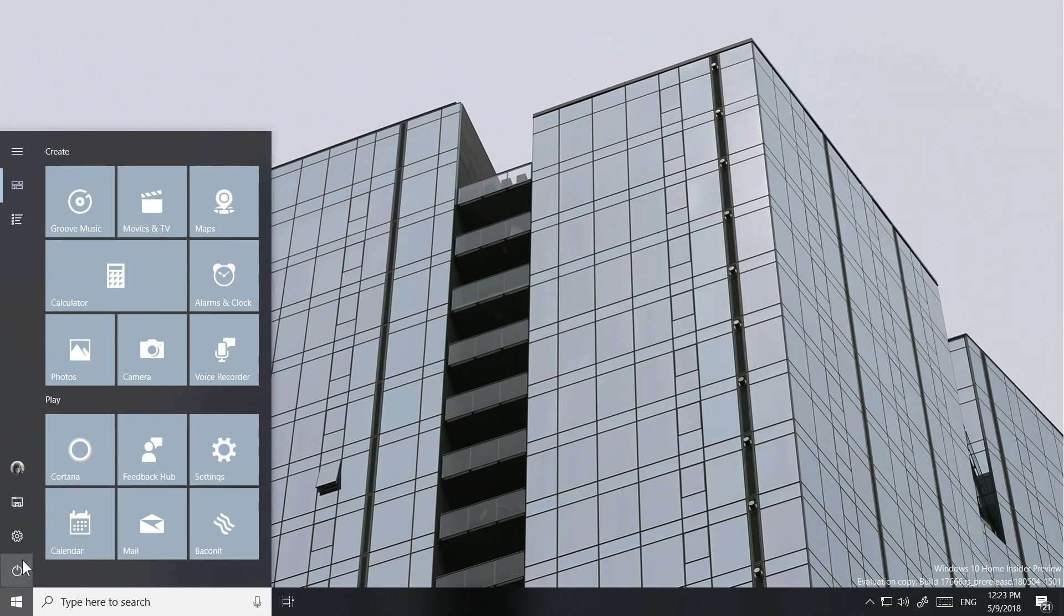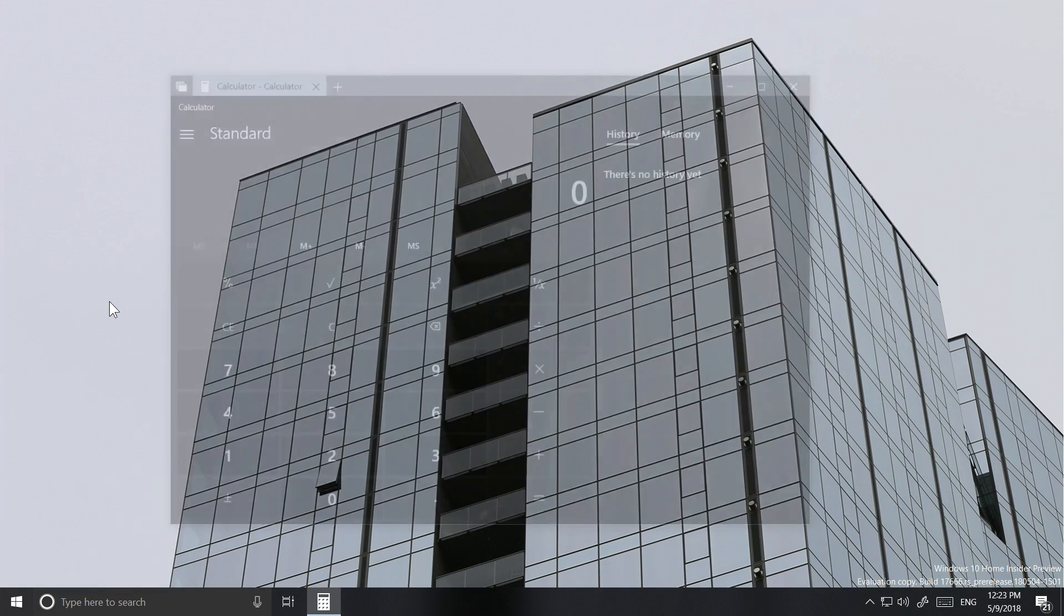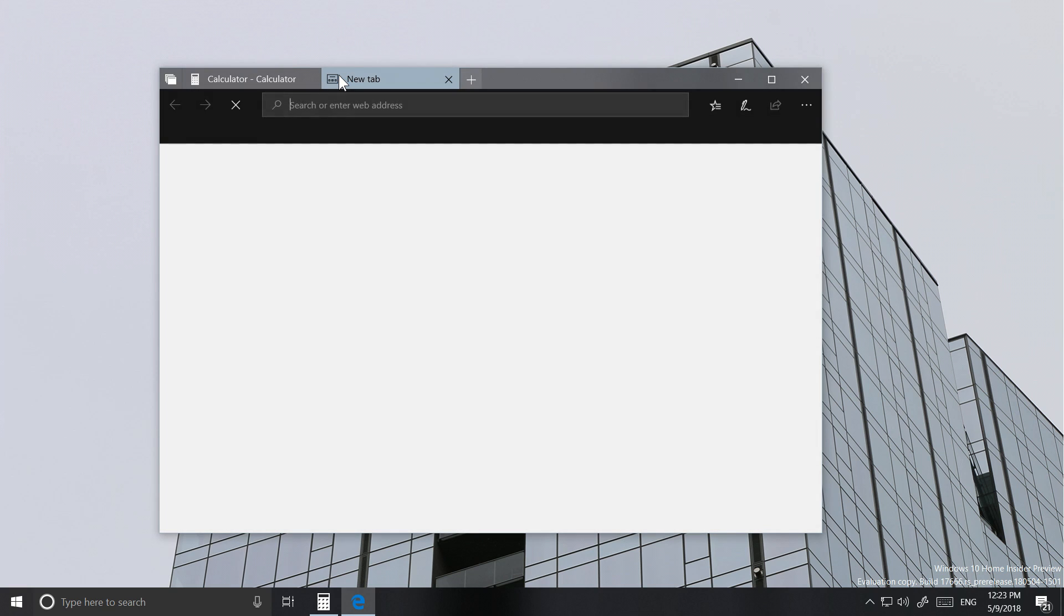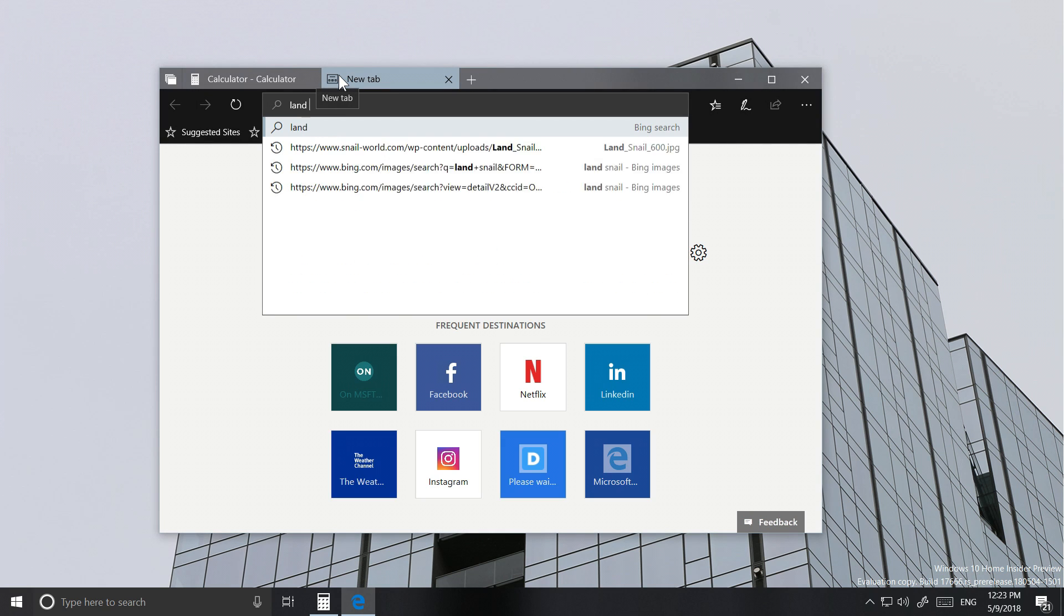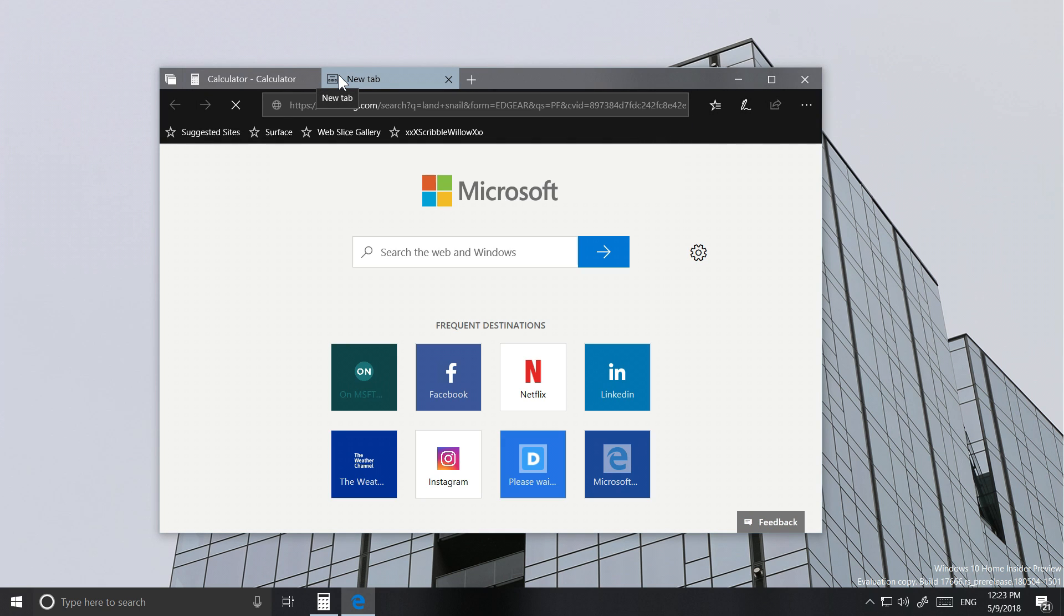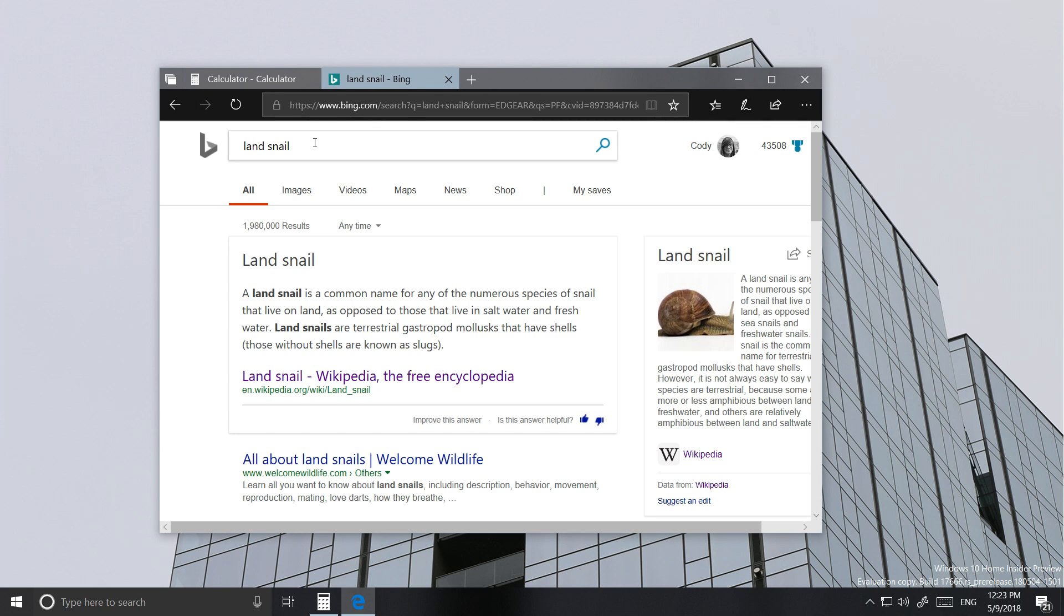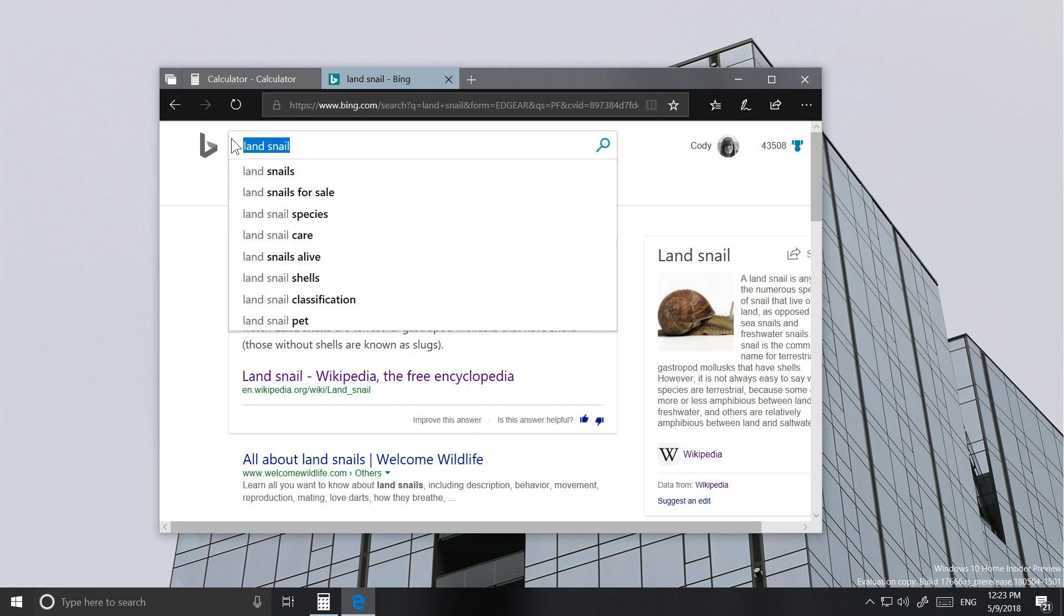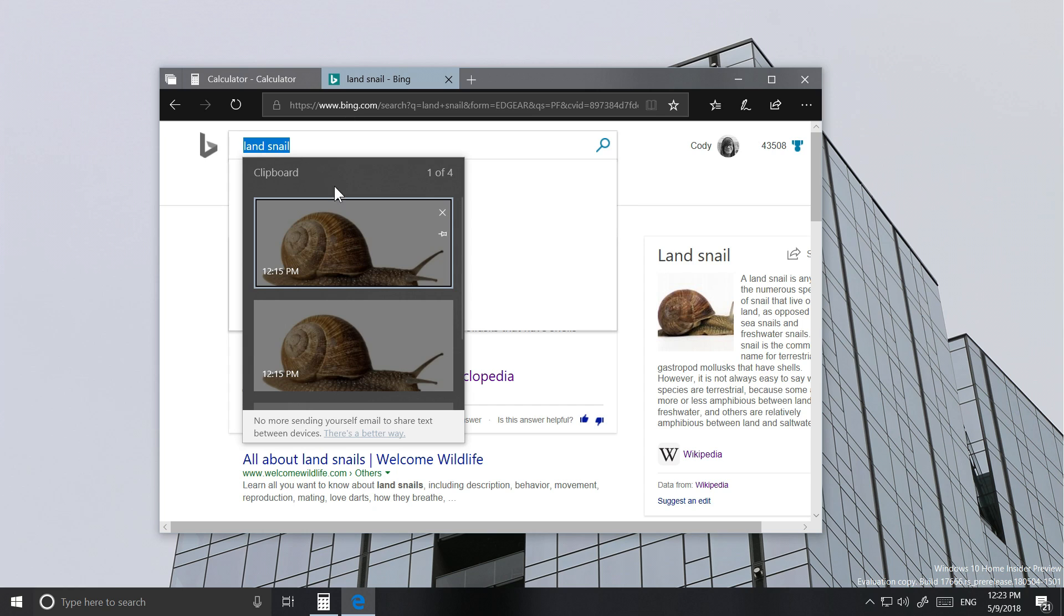People have literally been asking for a clipboard history feature in Windows for years. To some it may seem a little bit late, but it's finally here and it doesn't disappoint. Using the keyboard shortcut Windows key plus V, a brand new clipboard panel will appear.